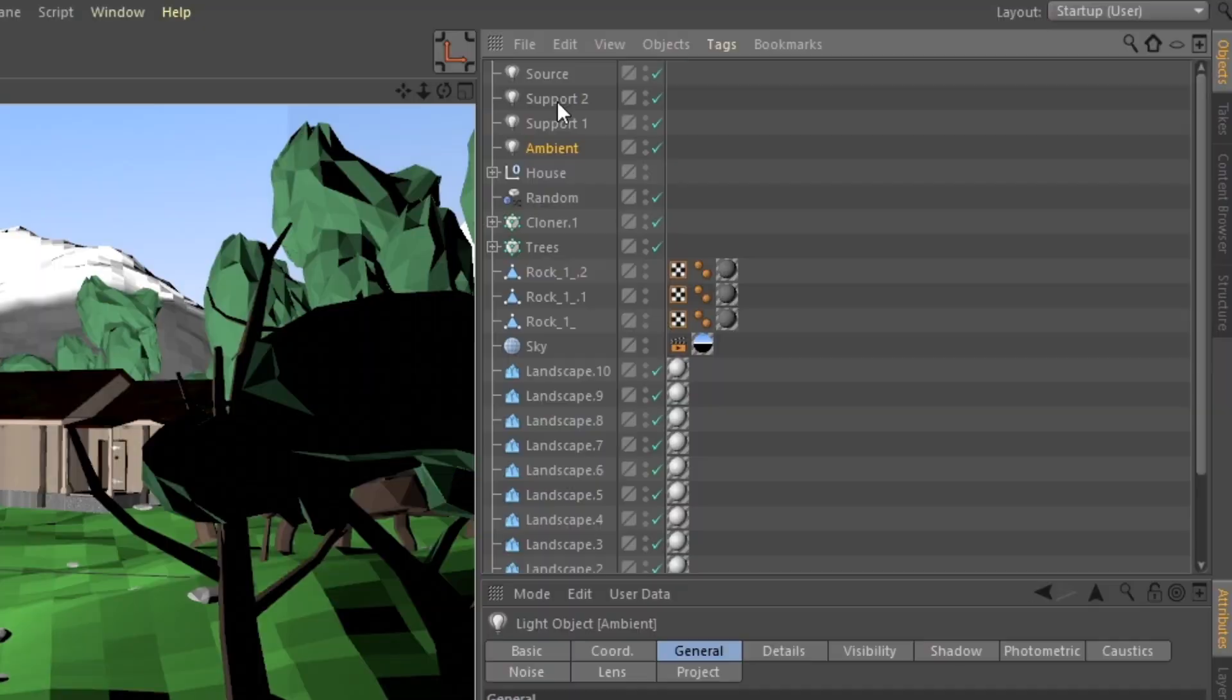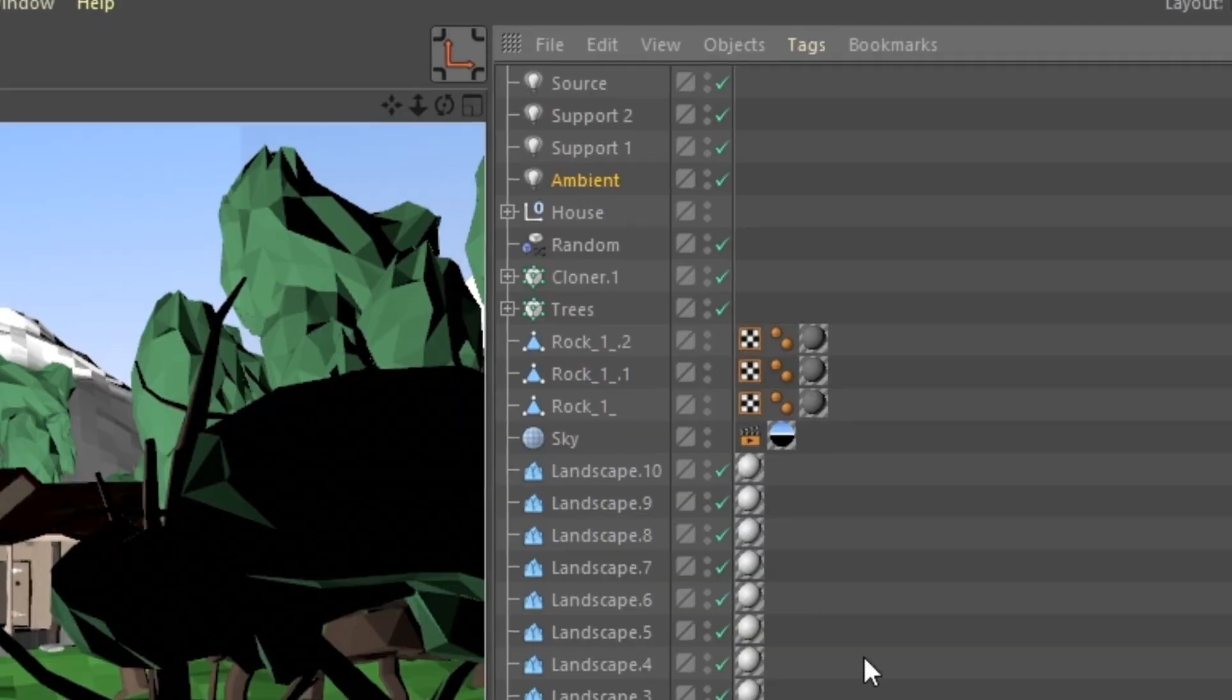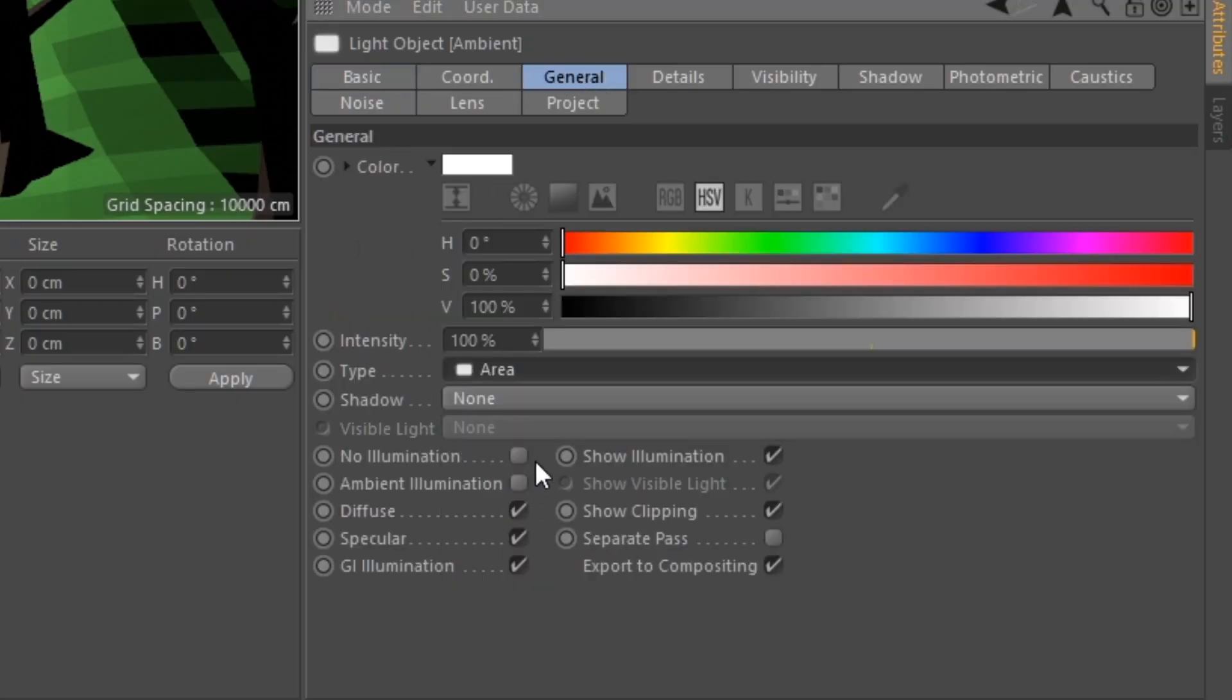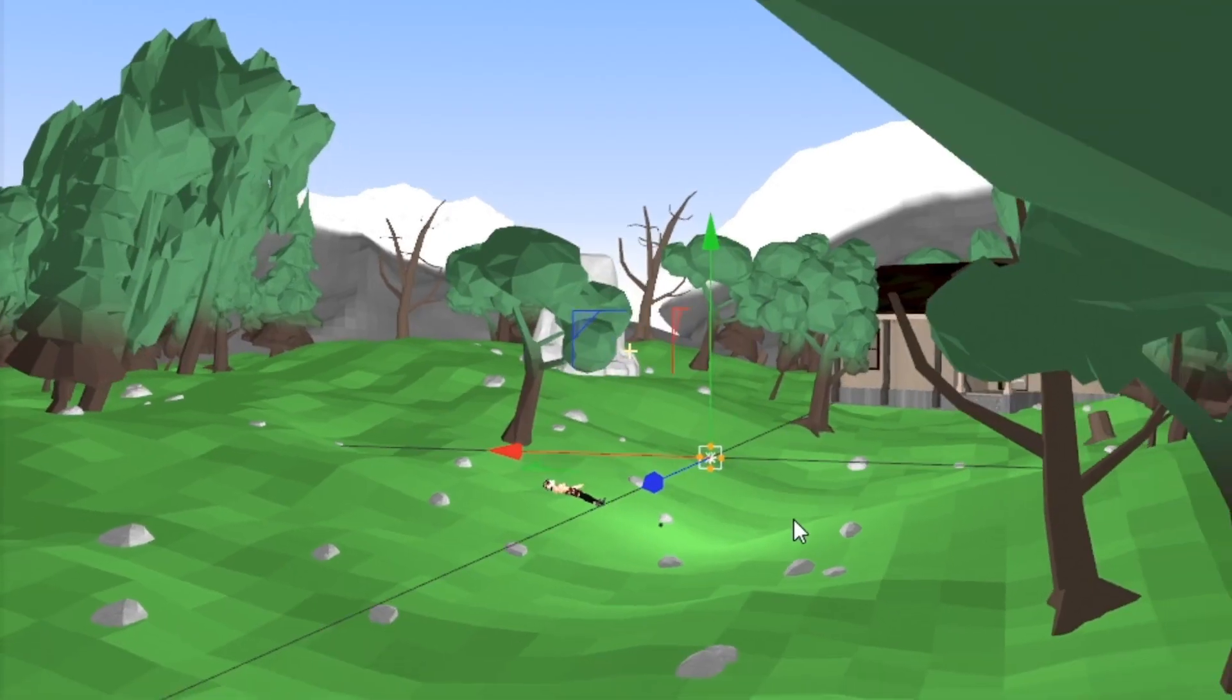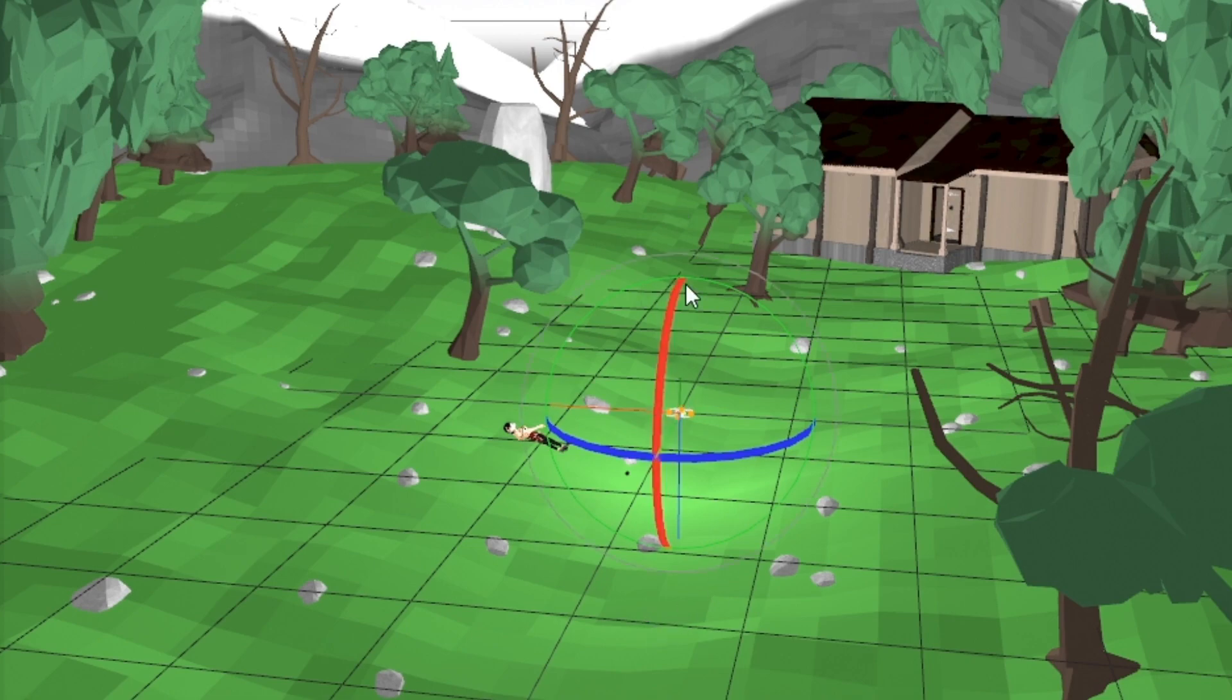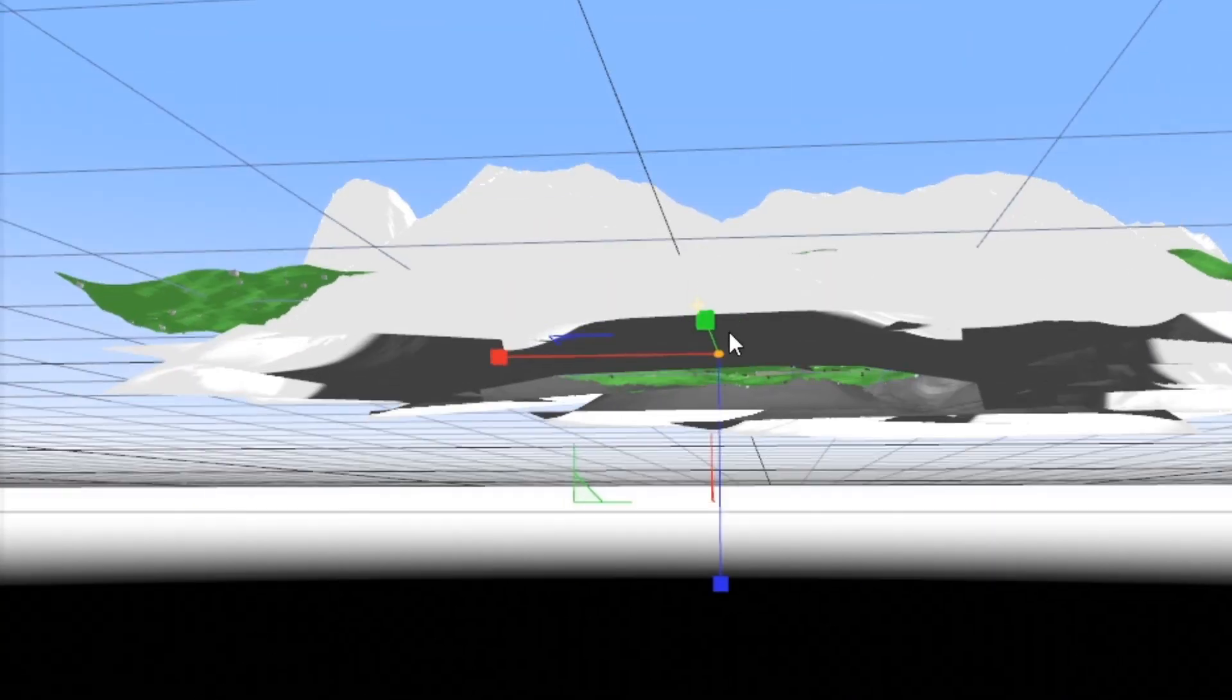And before I change anything, I'm just going to select them all, go to Basic, enable Icon Color, just so I can differentiate them easier. But under Ambient Light, what we're going to want to do is change the Type to Area, make sure the Shadow is on None, and then under Ambient Illumination we're going to turn that on. Then in the viewport we're just going to take the light, rotate it to where it's facing upwards with the set. We're going to drag it underneath the set.